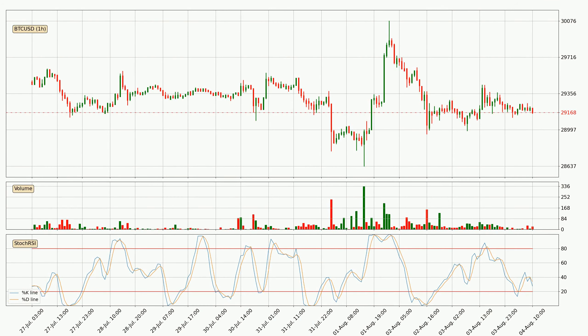Jumping to the hourly Stochastic RSI, there are no signs of the Stochastic RSI being oversold or overbought at this time. But the percent K line is below the percent D line, which means the current trend is on the downside.